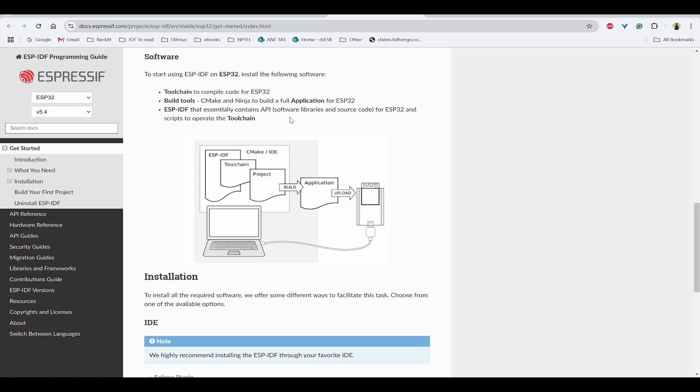You can see the steps. First, you will be having in our IDE, ESP-IDF with toolchain. The project that we have written is built using this toolchain and it is created as an application. Once the application is created, it is to be uploaded onto ESP32 using USB.